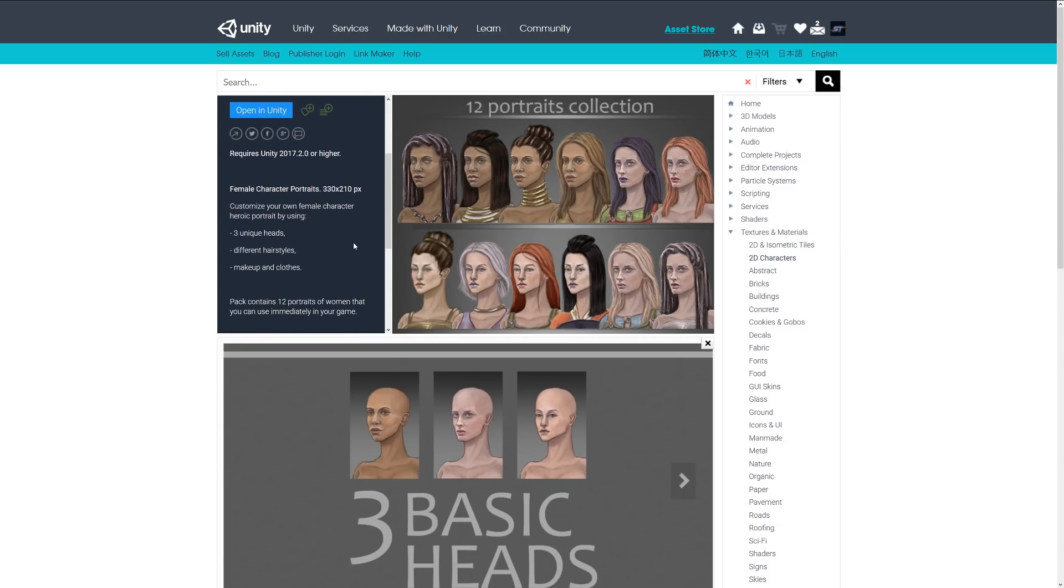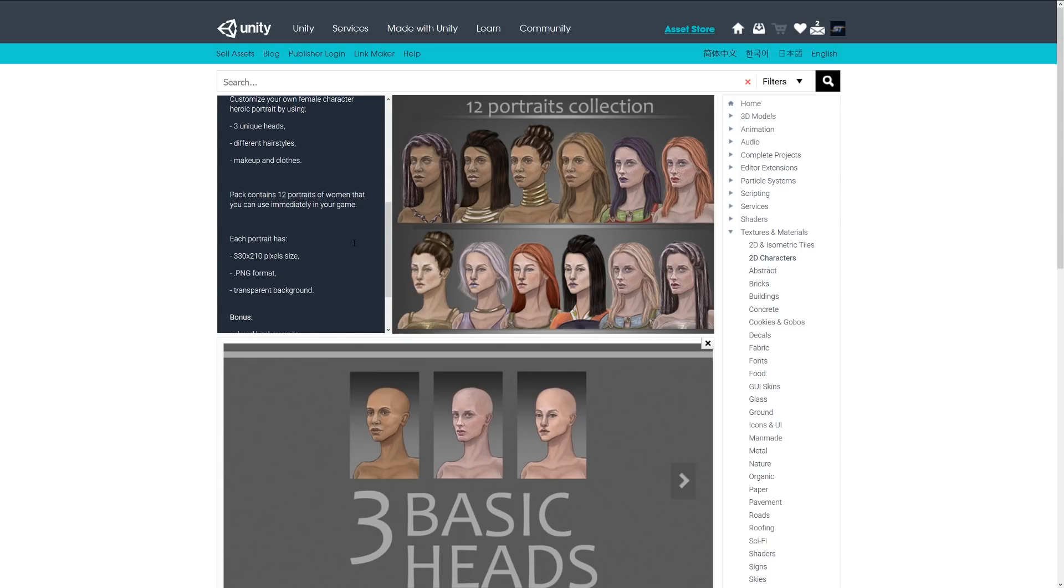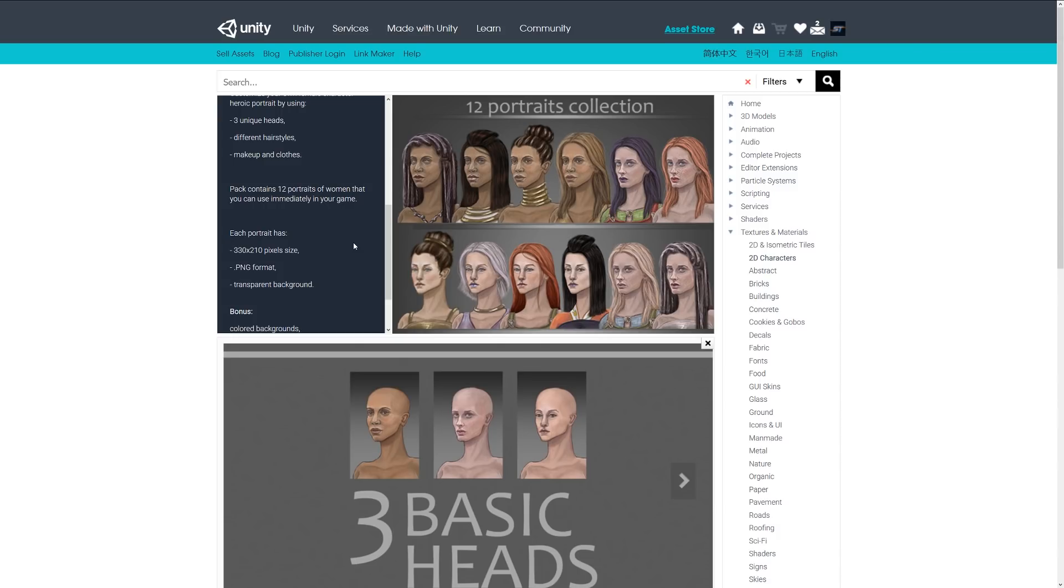which lets you customize your own female character with three unique heads, different hairstyles, makeup, and clothes. It includes 13 portraits of women at 330 by 210 pixels in PNG format with transparent backgrounds, plus bonus colored backgrounds and frames.